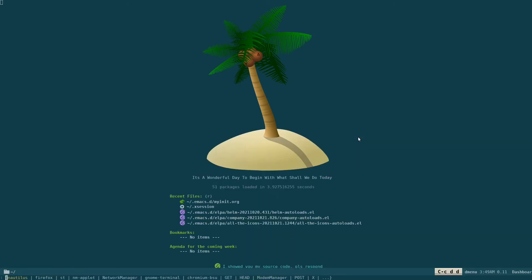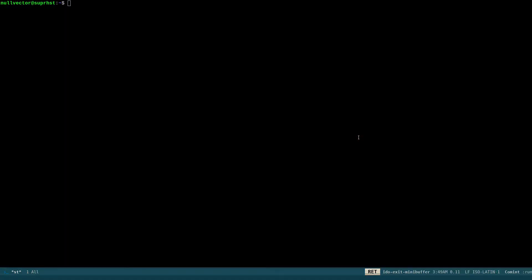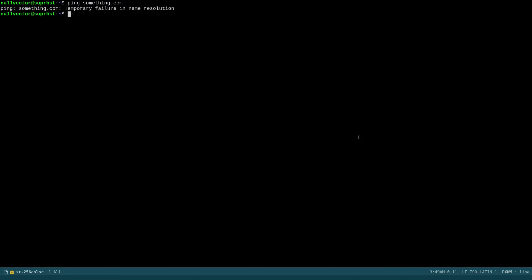And the second thing is if you open up something like Ctrl-C DD and if I open up something like st, my terminal, and if I'm running like ping something.com, imagine I'm having network issues.